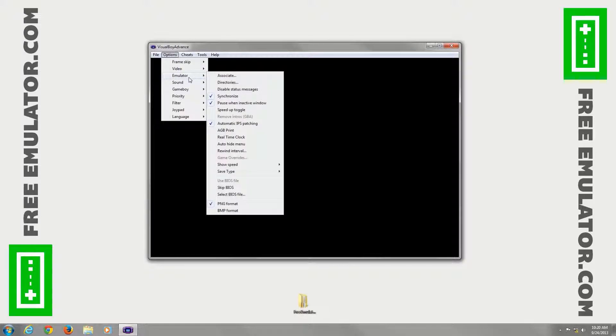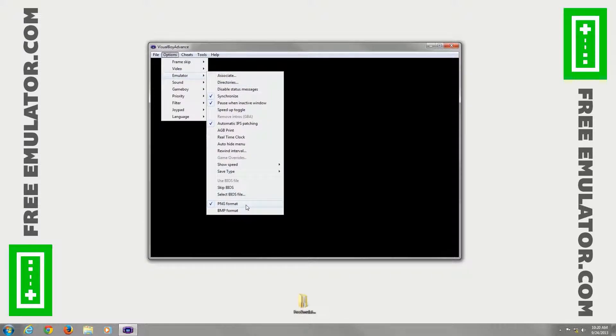Under emulator, lots of different options here. You can also choose whether to save your screenshots as PNG or BMP format.